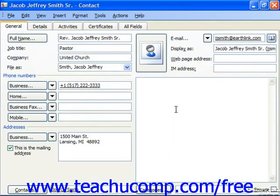In the contact window where you enter and edit the contact information, click the Categories button in the lower center of the screen.